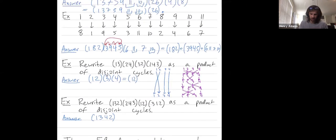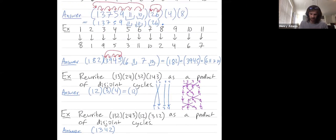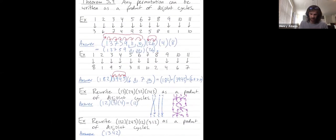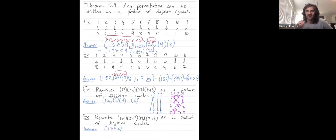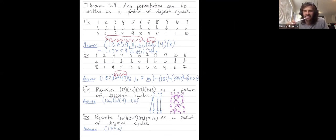So that's an example of taking a permutation that's not written in disjoint cycle form — because it has repeated numbers — and writing it in disjoint cycle form, where every number appears only once. These are illustrations of the theorem that any permutation can be written as a product of disjoint cycles. What questions do you have? Thanks so much.